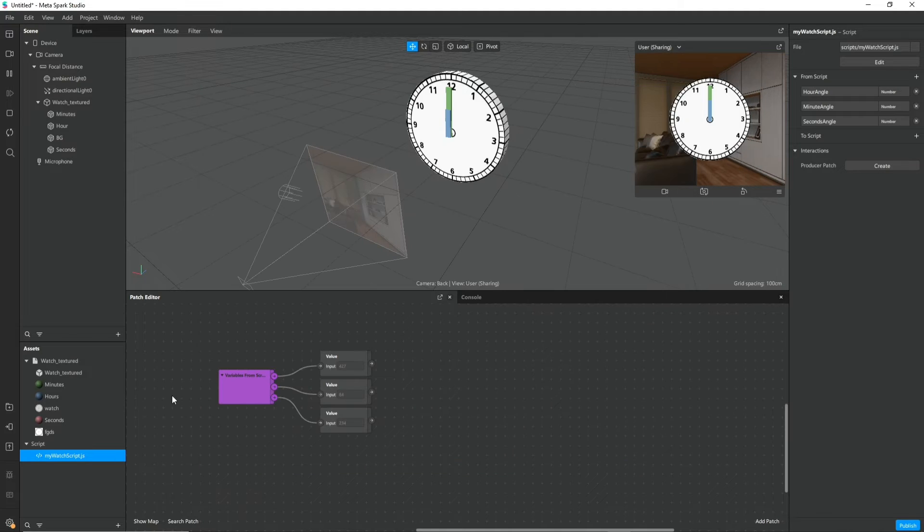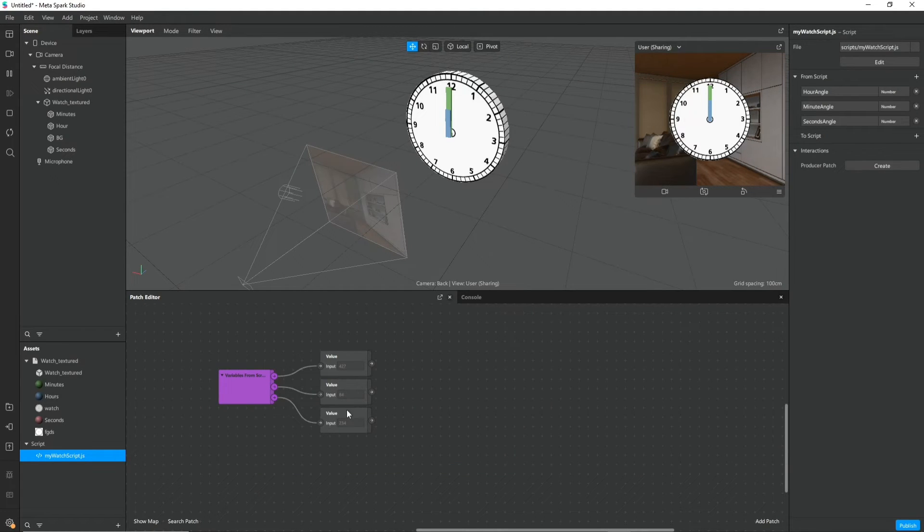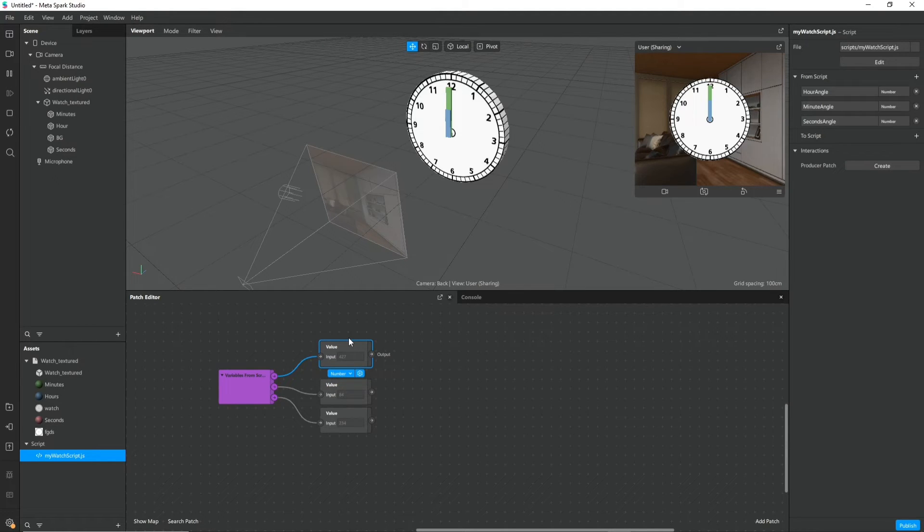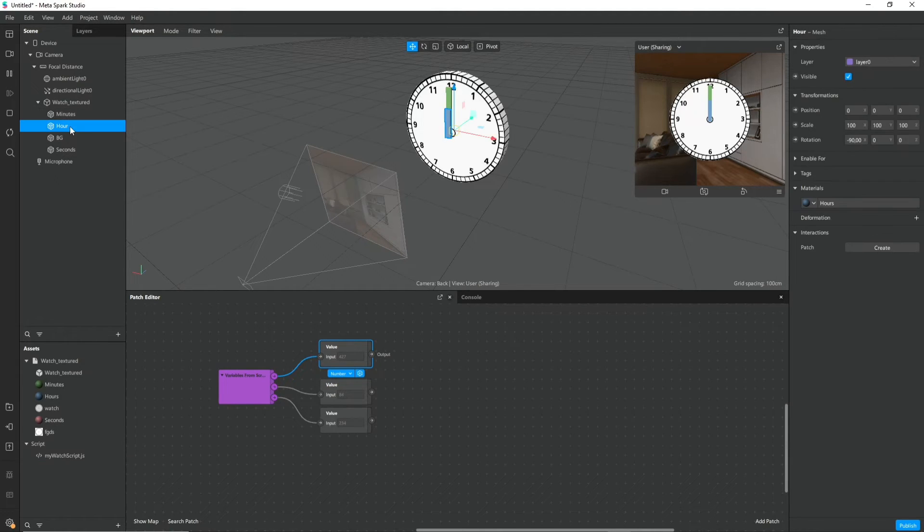I will just copy this also for the minute angle and the second angle. And now we can see in the patch editor that these values actually get exported. And we can use them to make our patch logic.